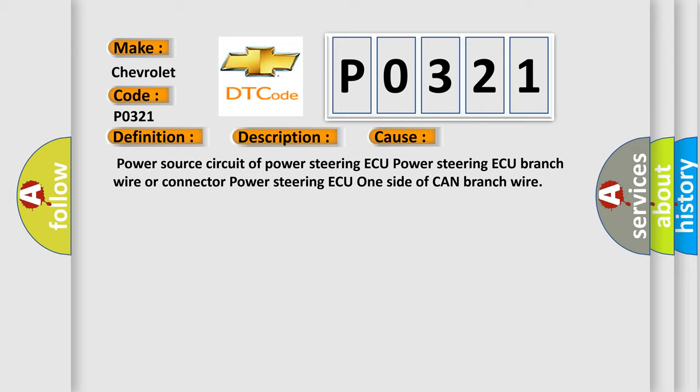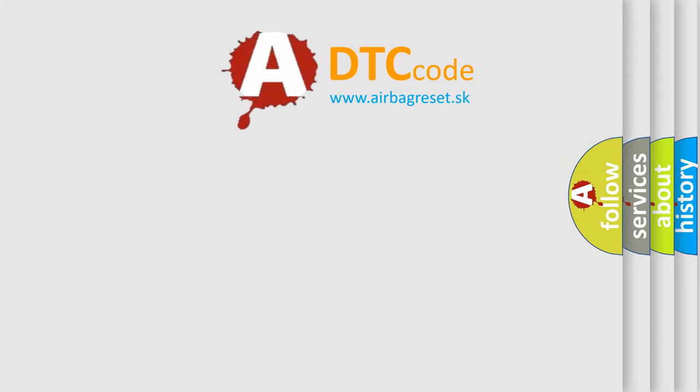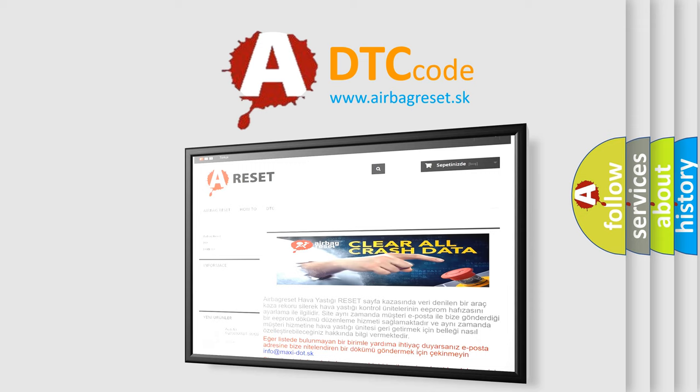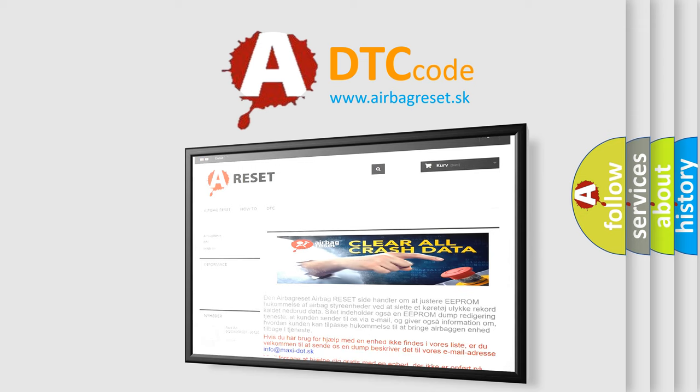The airbag reset website aims to provide information in 52 languages. Thank you for your attention and stay tuned for the next video.